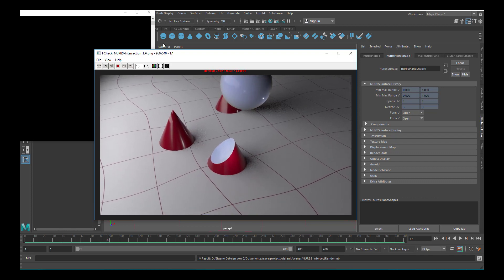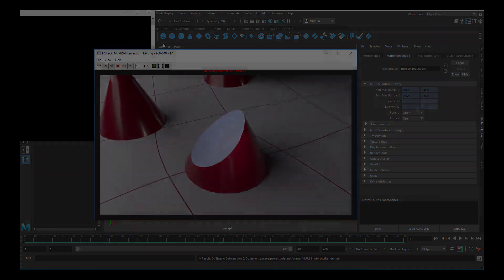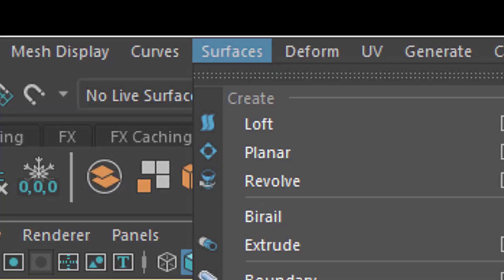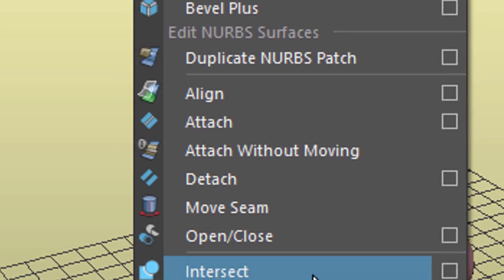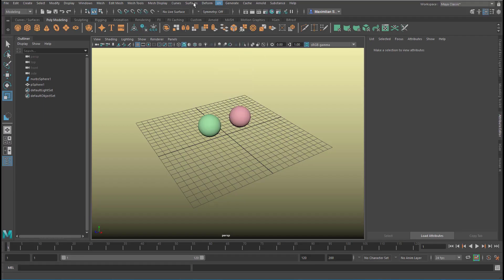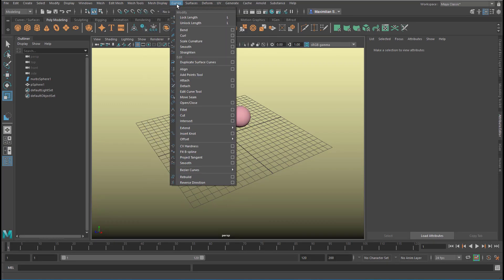Let's get started. Hello friends, this tutorial is about the surfaces intersect command. Just a brief reminder: surfaces and curves are the NURBS menus.